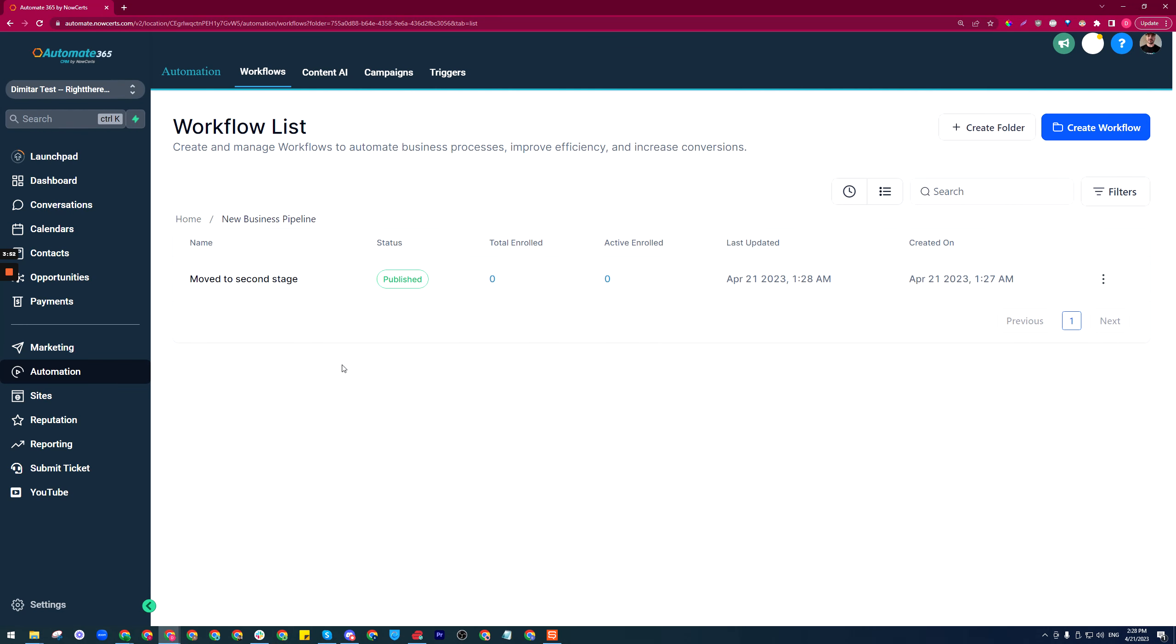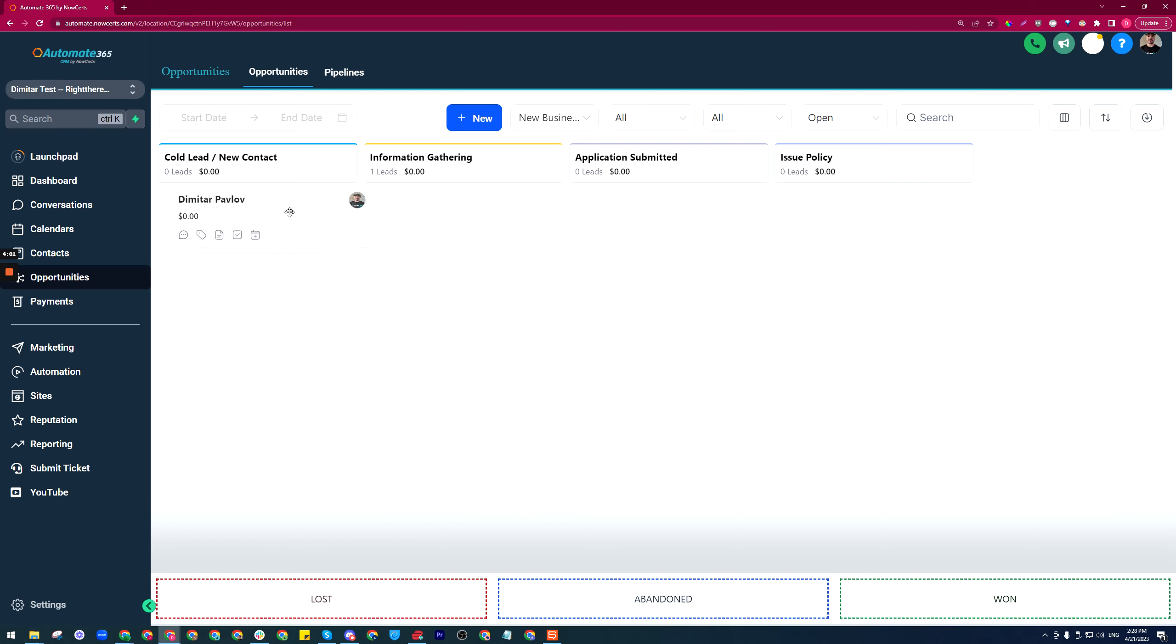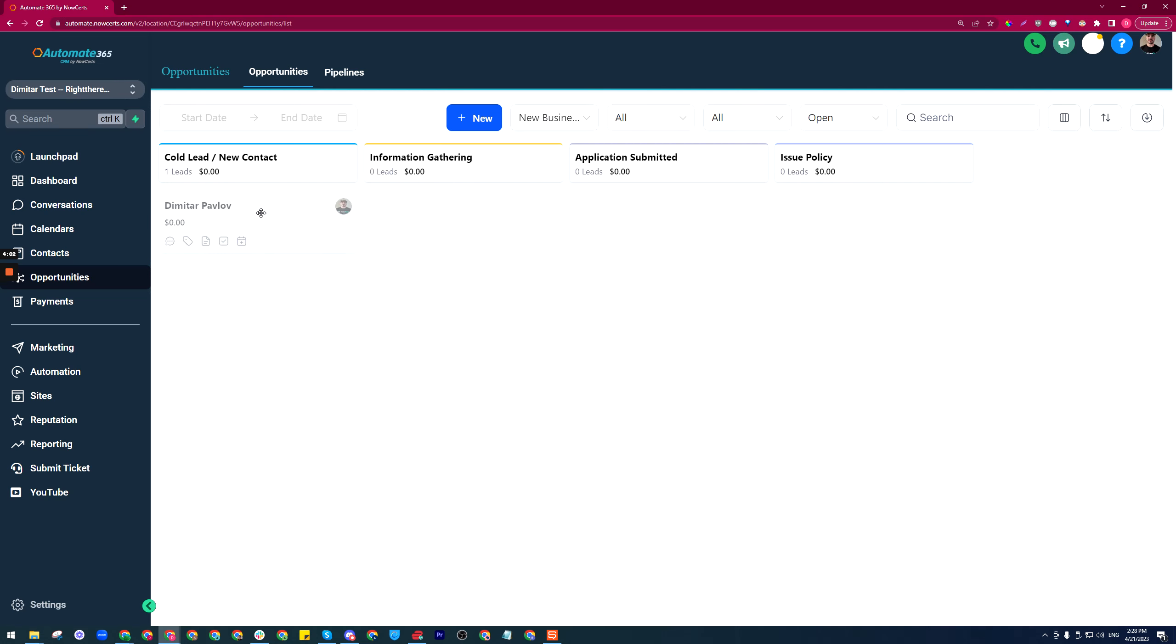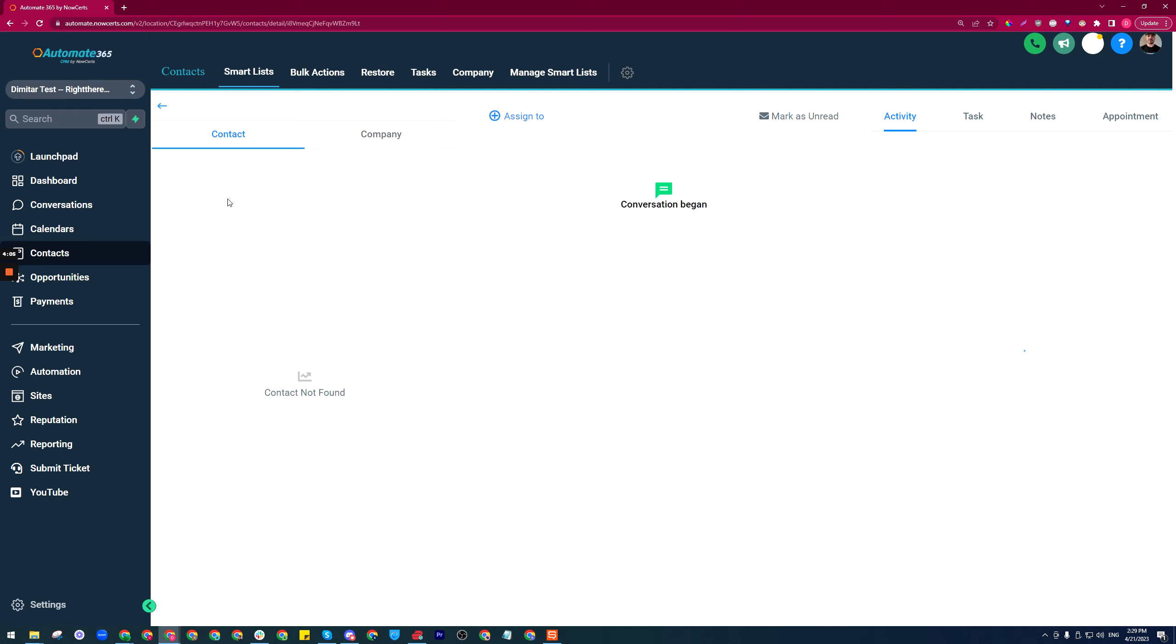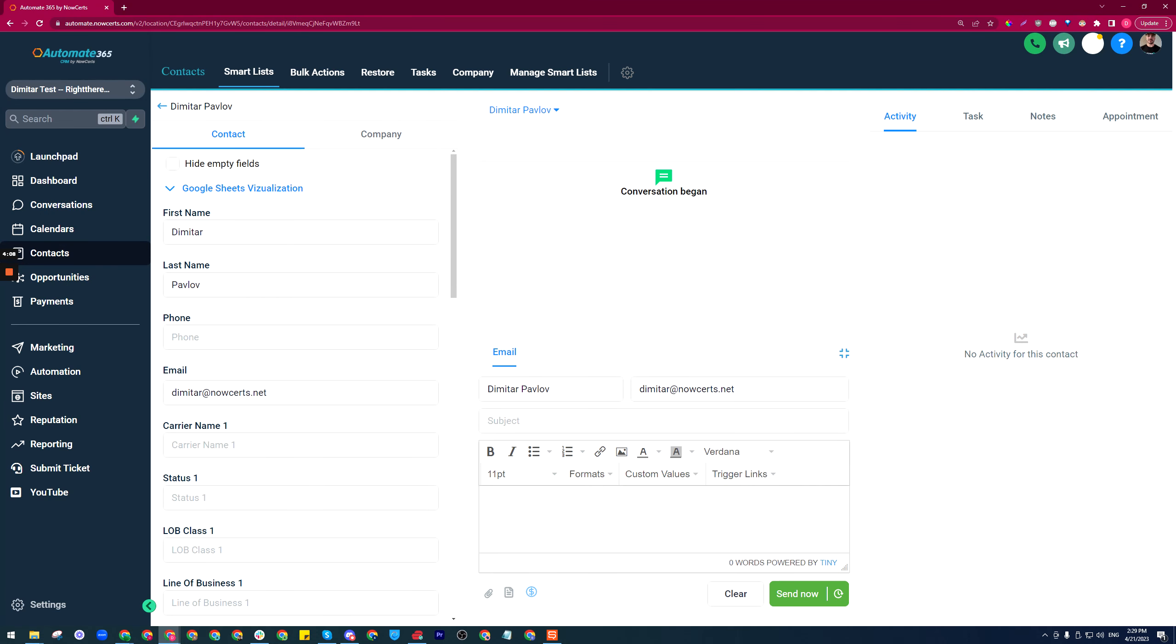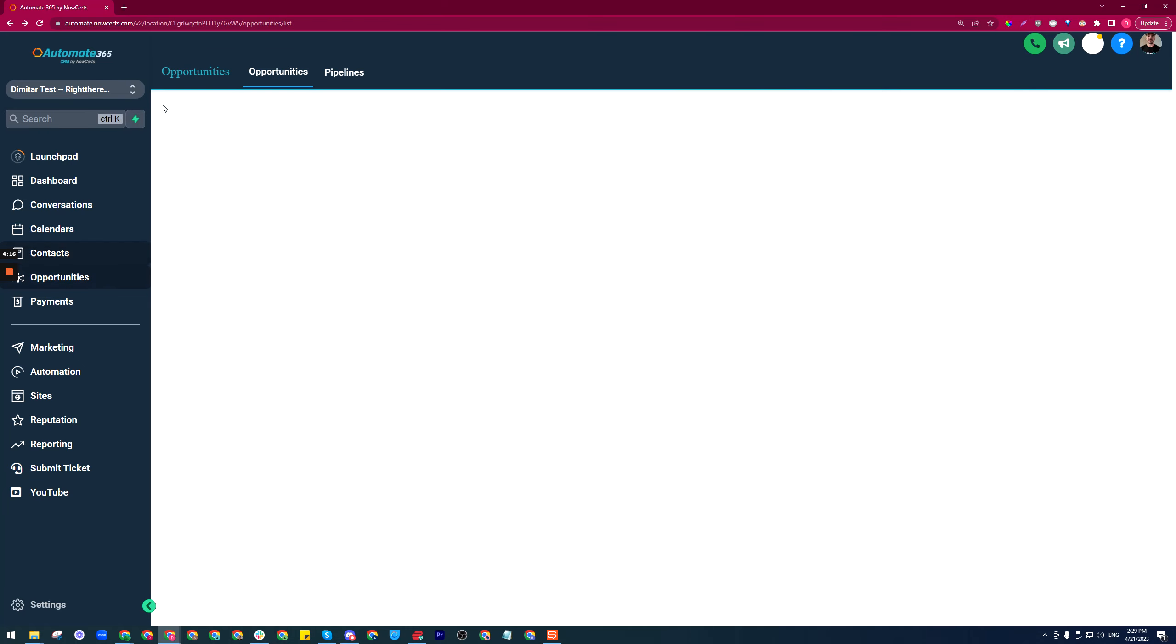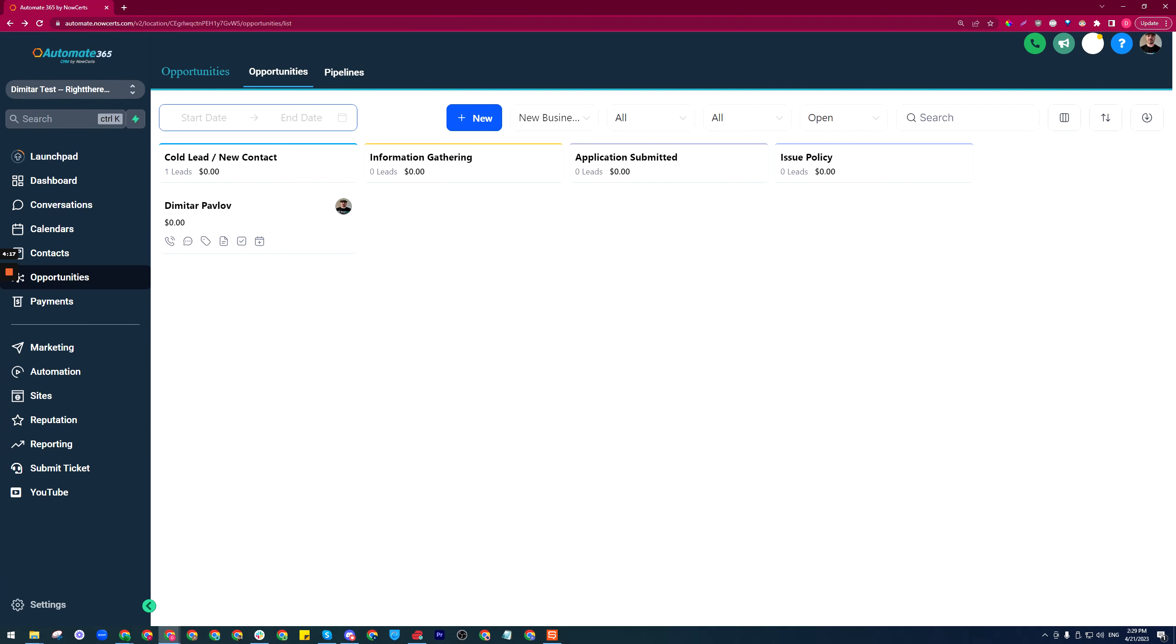Confirm. Now whenever I move a card from this stage to this one, an SMS should go out. This contact here, we didn't add a phone number for them, so let me just click on the name and add a phone number here, 435. I'll save this and click on the back arrow.